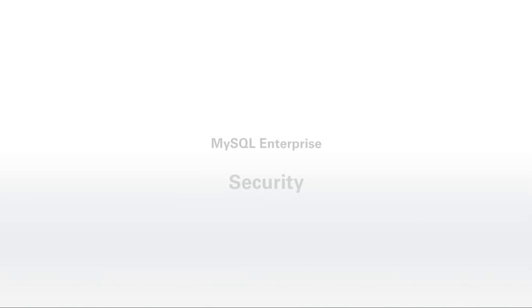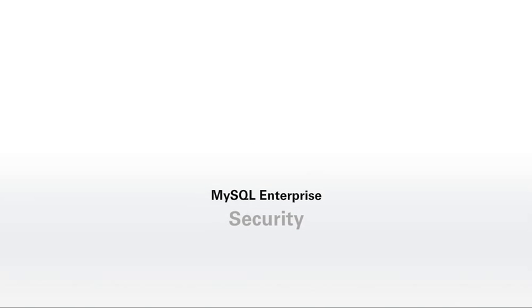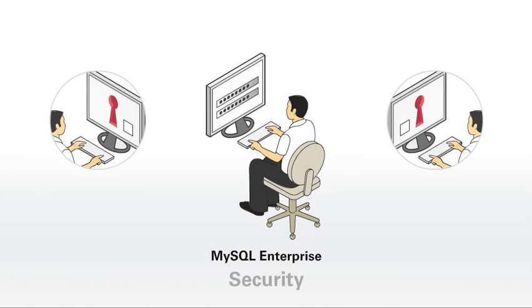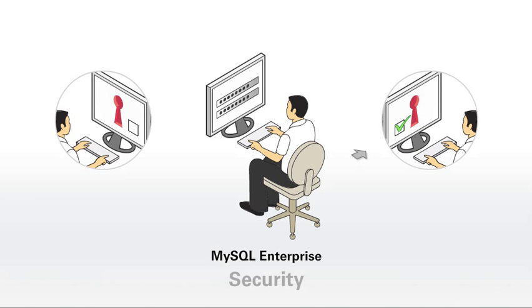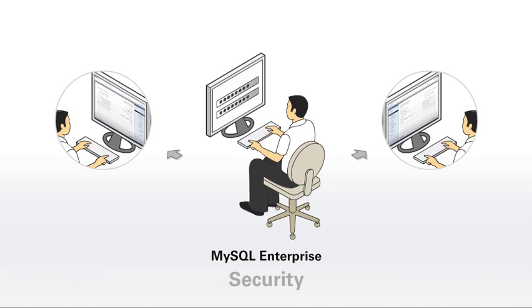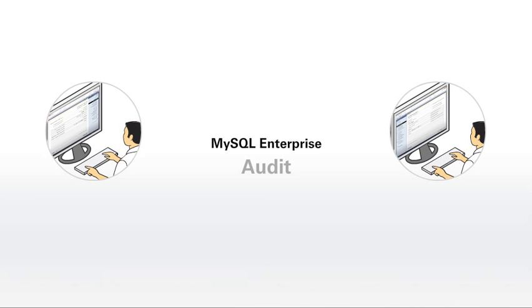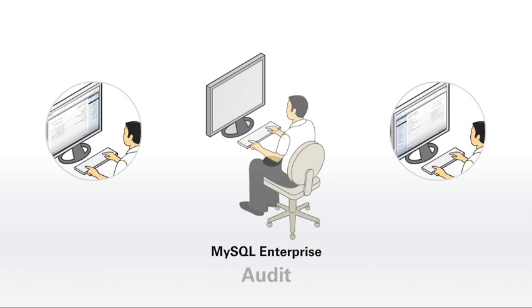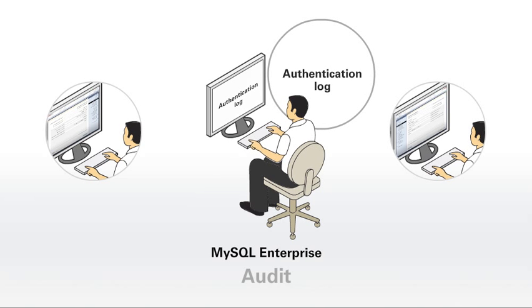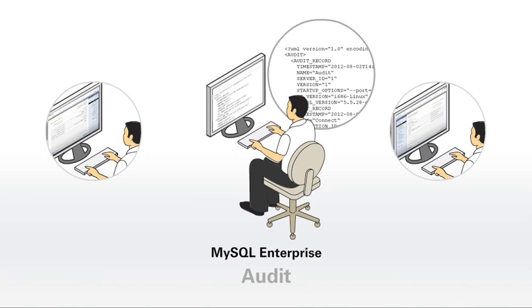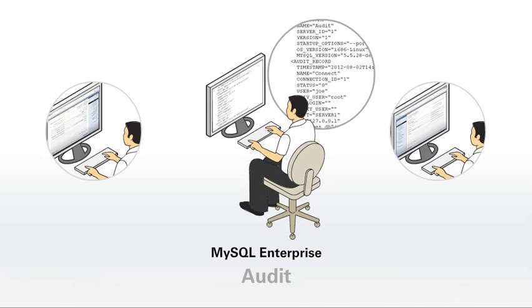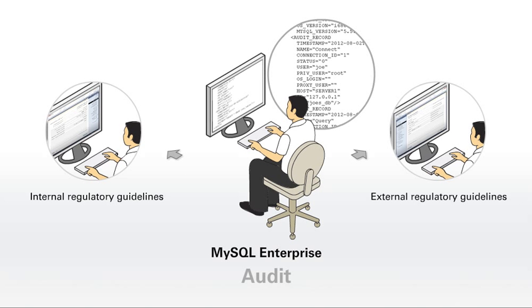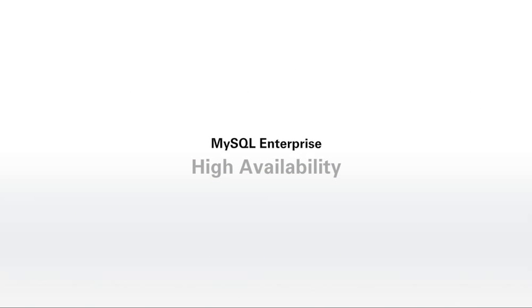MySQL Enterprise Security provides ready-to-use external authentication modules to easily integrate MySQL with existing security infrastructures, including pluggable authentication modules and Windows Active Directory. MySQL Enterprise Audit provides an out-of-the-box, easy-to-use auditing and compliance solution for applications that are governed by both internal and external regulatory guidelines.